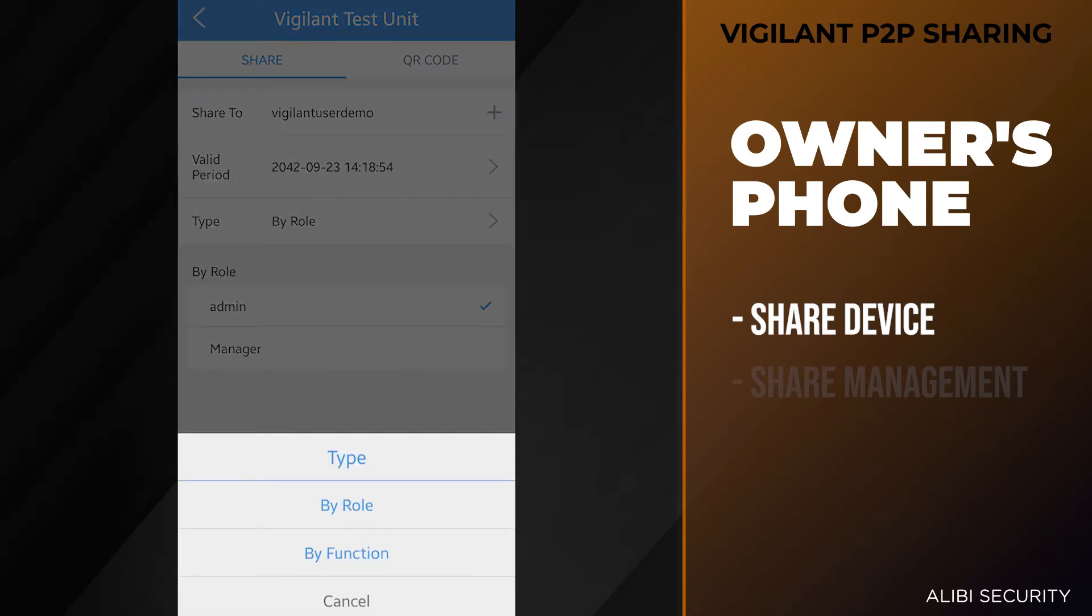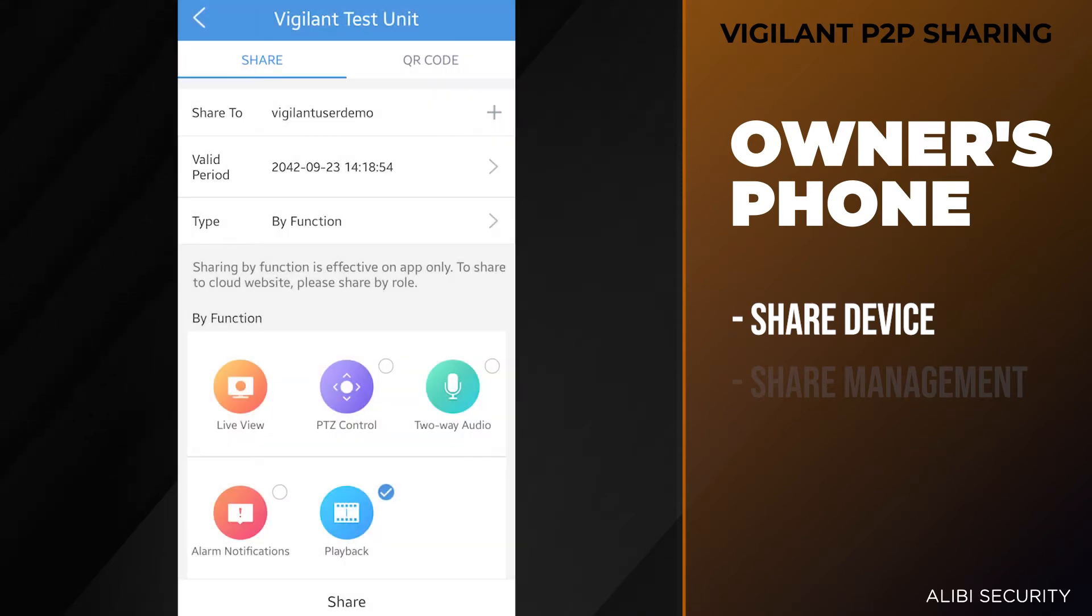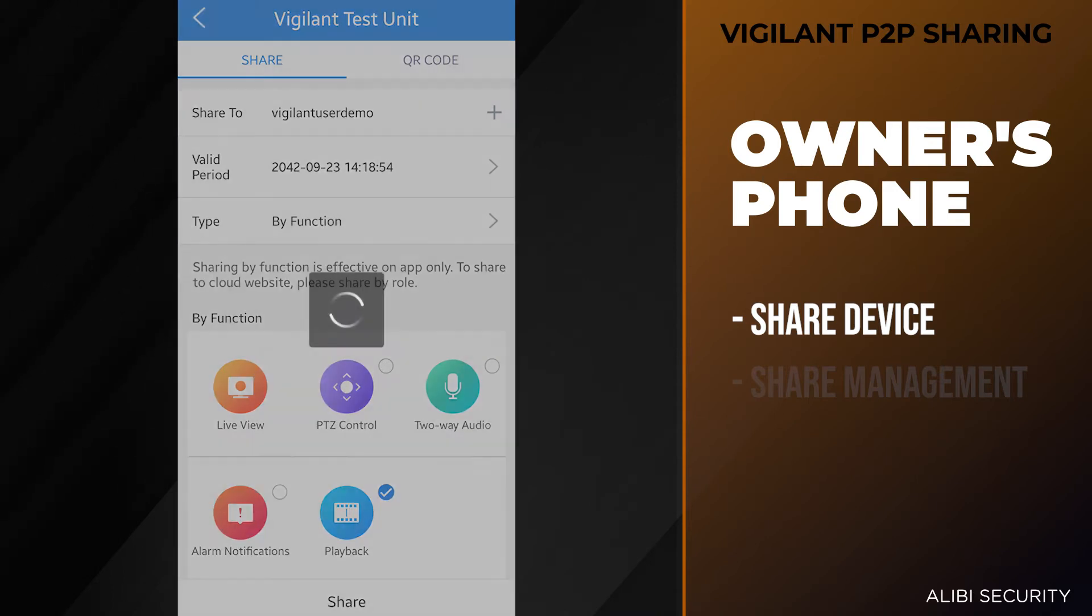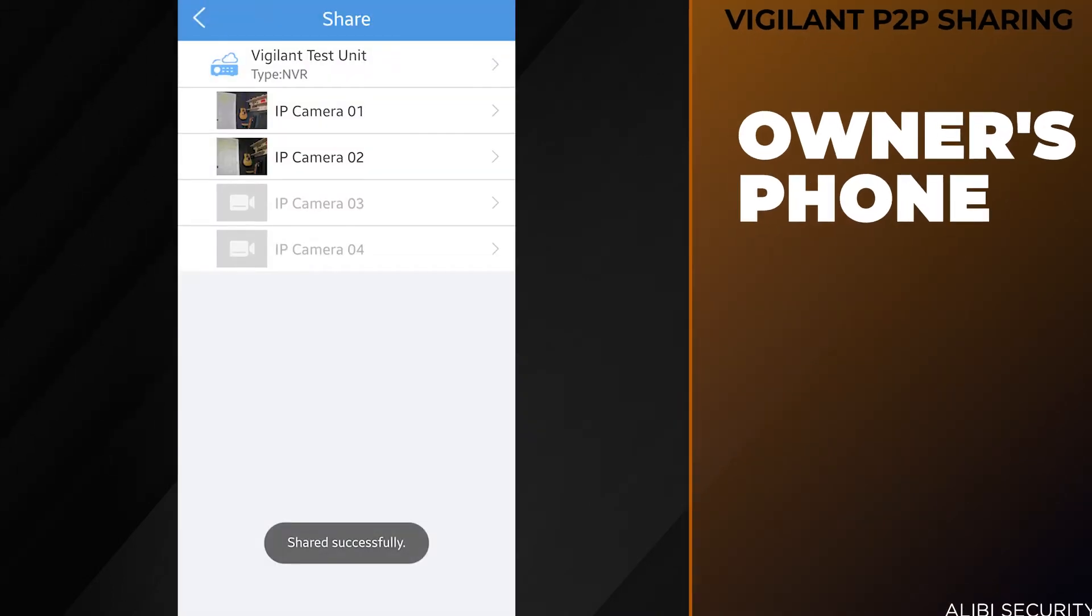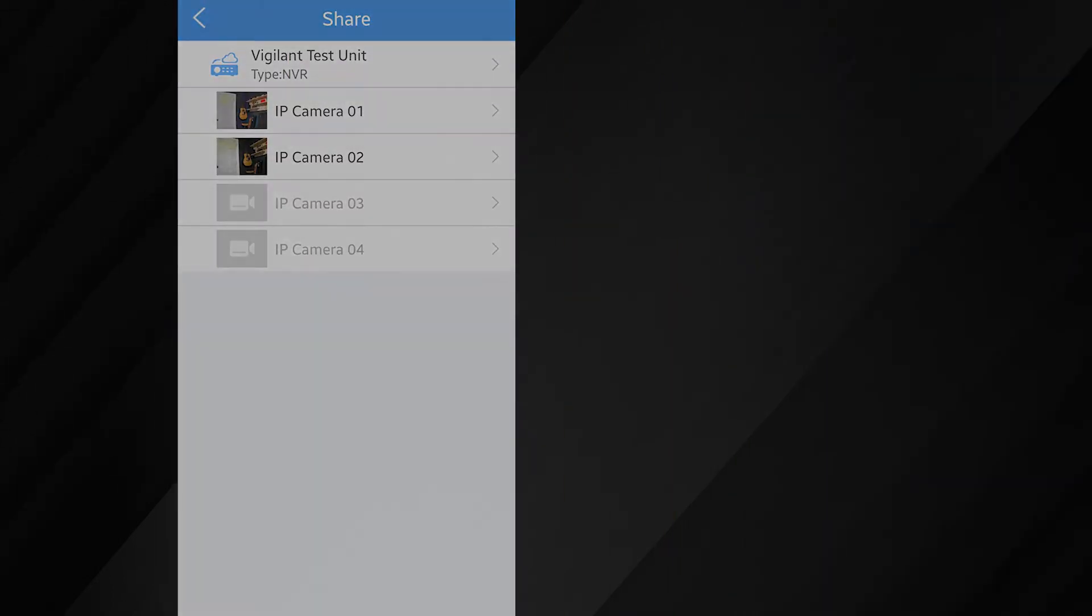Once we hit the share option, it will share it to the vigilant user demo and they will have access to view this unit. Go ahead and hit share, and that has been shared successfully.